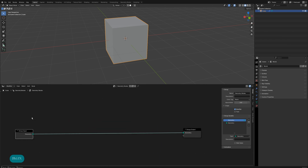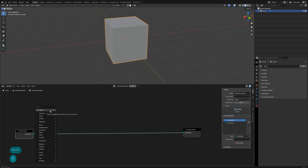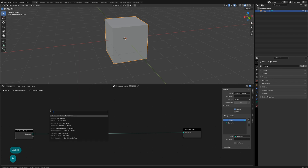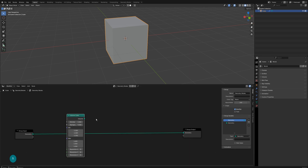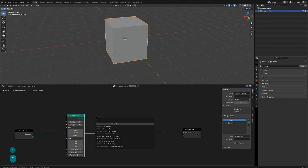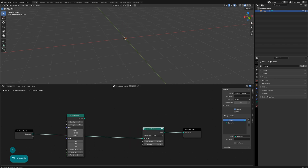Hold down Shift plus A to create nodes. I've set my search shortcut to Shift plus Z, so I just press Shift plus Z to search for nodes. Create a volume cube, then use volume to mesh to convert it into a mesh cube.